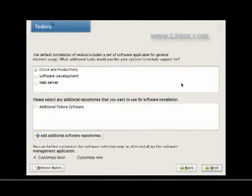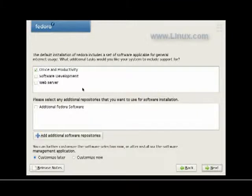What are we going to install? Office of Productivity. Plus, I think software development sounds good as well. Next.